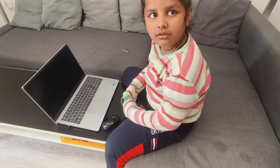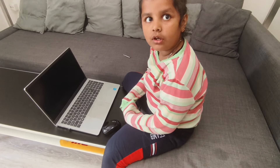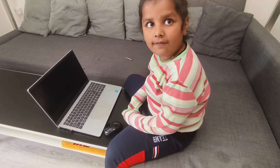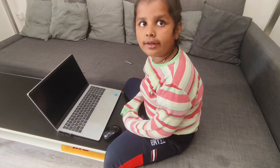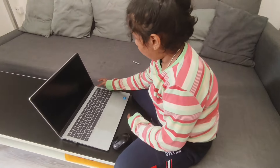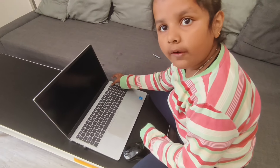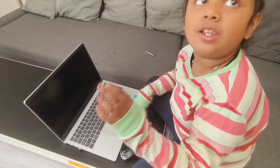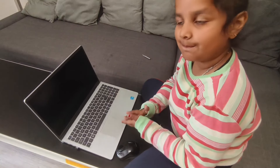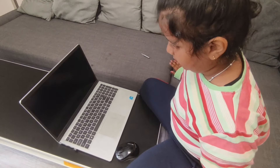I will tell you how to use a computer, okay — how to turn it on and off. First, I will click an icon, okay. It will only take about two minutes to turn on.